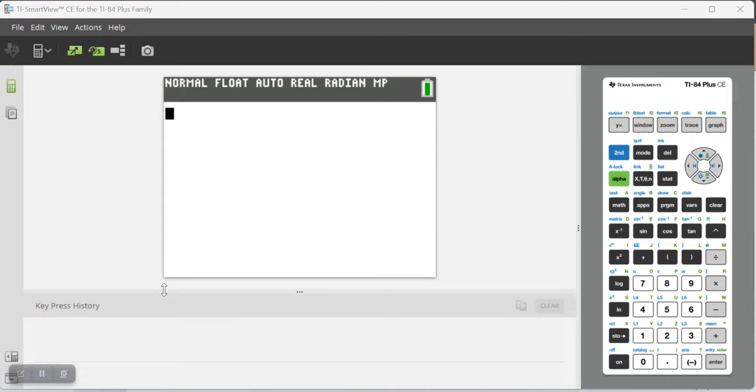Welcome to Get Your FRQ On. In this tutorial, I'm going to show you how to change your graphing calculator into sequence mode so that you can define and work with sequences.